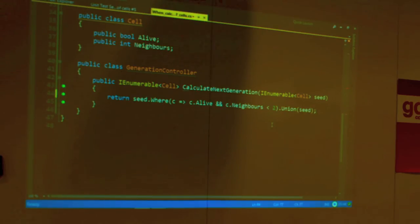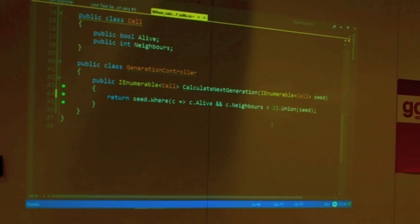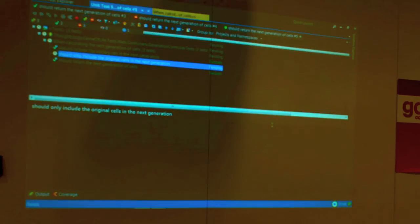Let's select the ones that are candidates for being dead — the solitary one — and add all the remaining ones. Passed.